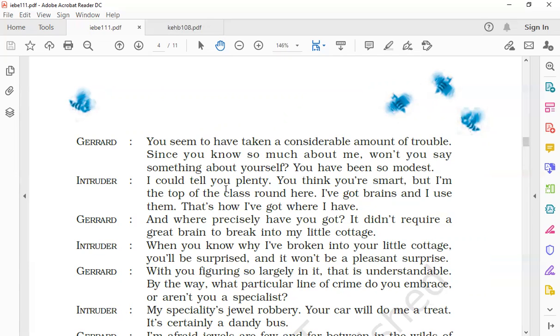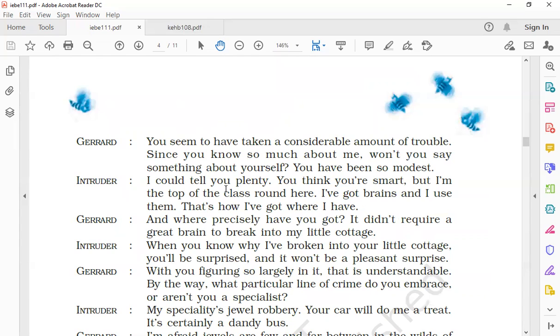Gerard says, 'And where precisely have you got? It didn't require a great brain to break into my little cottage.' Gerard comments that the man had just broken into his small cottage, which was not a great big deal and did not require much intelligence. Gerard is trying to say that there is no need for a lot of intelligence; it is not a big deal.